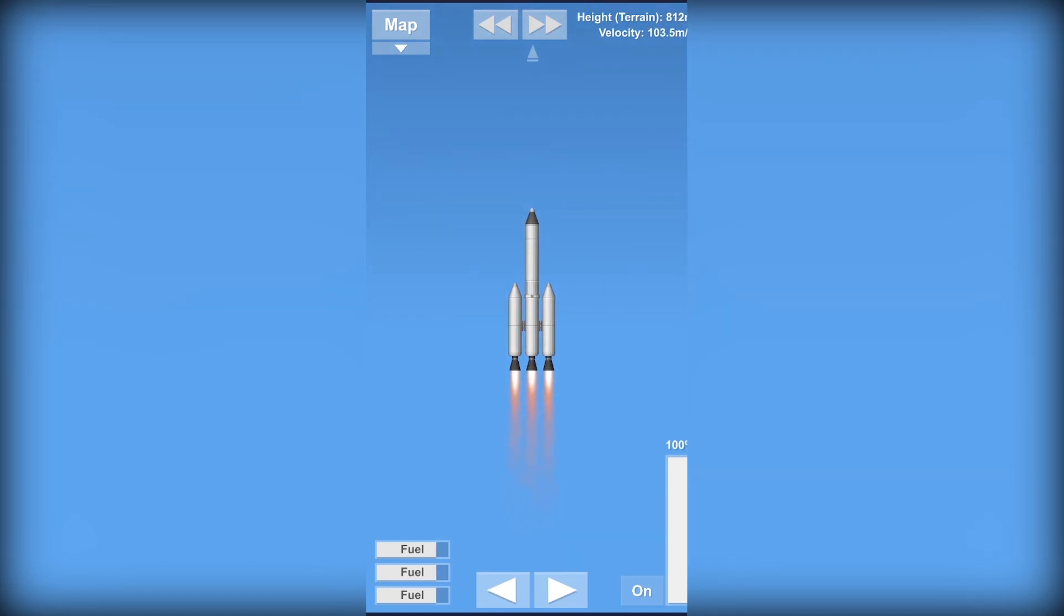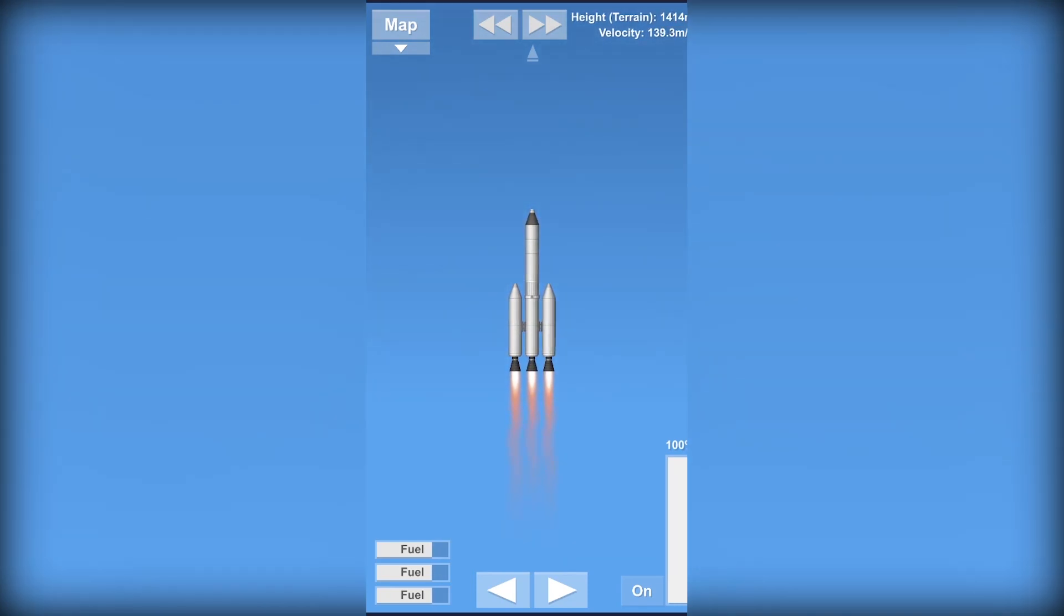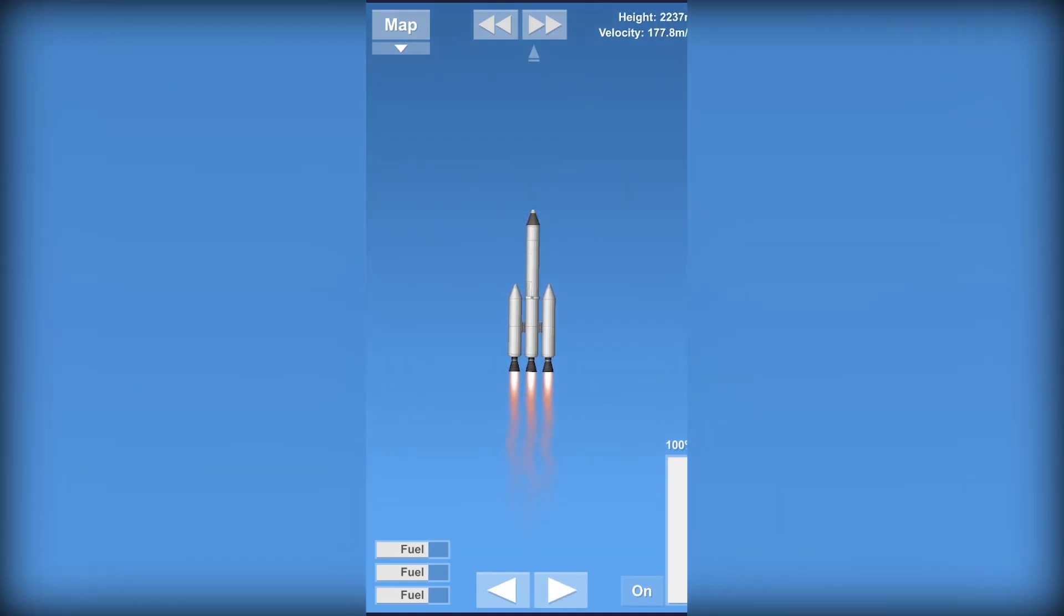Here you can see we're getting faster and faster. Here you can see the height which is 2 kilometers right now.